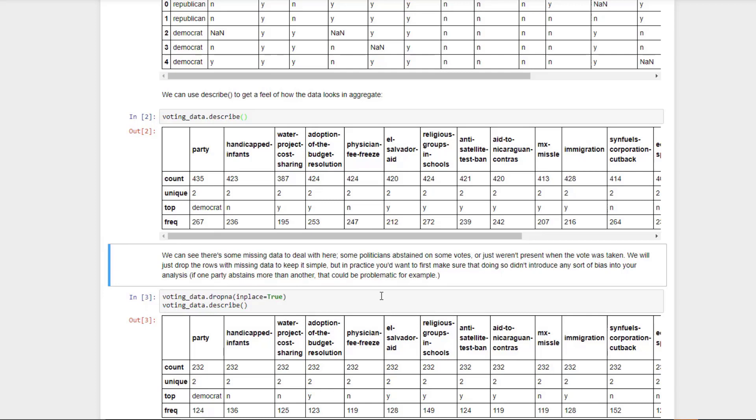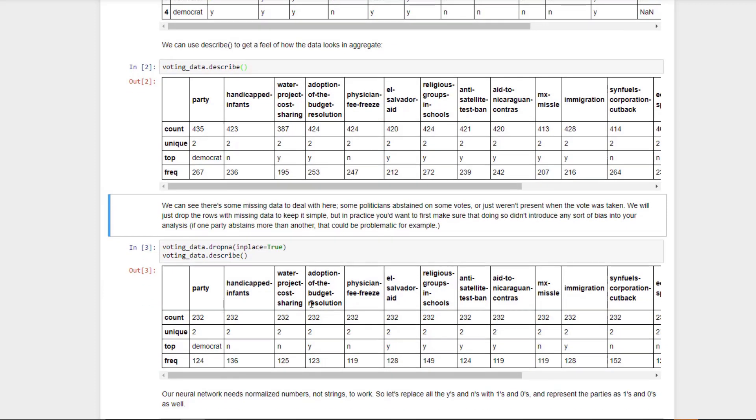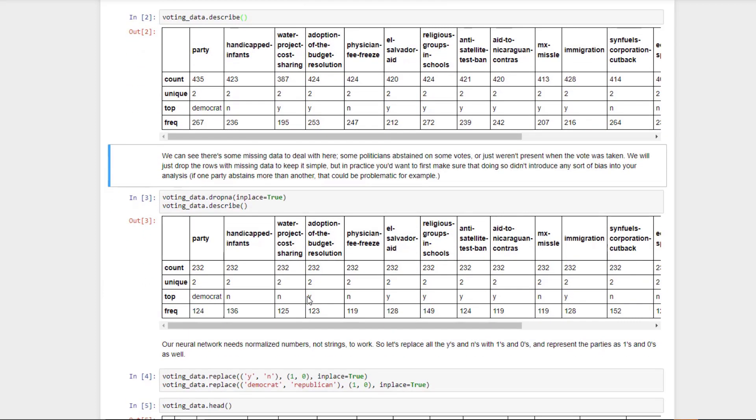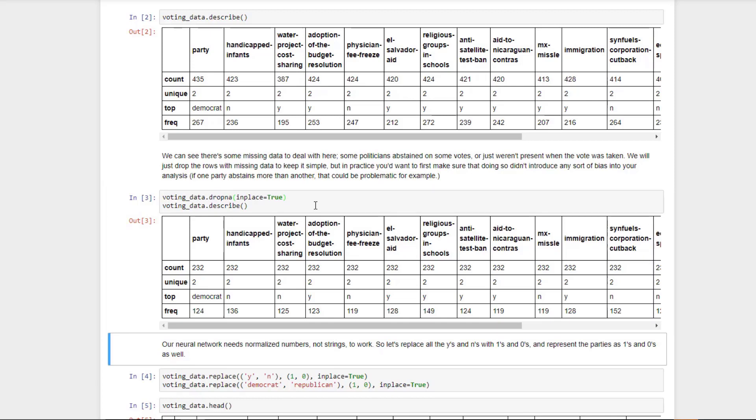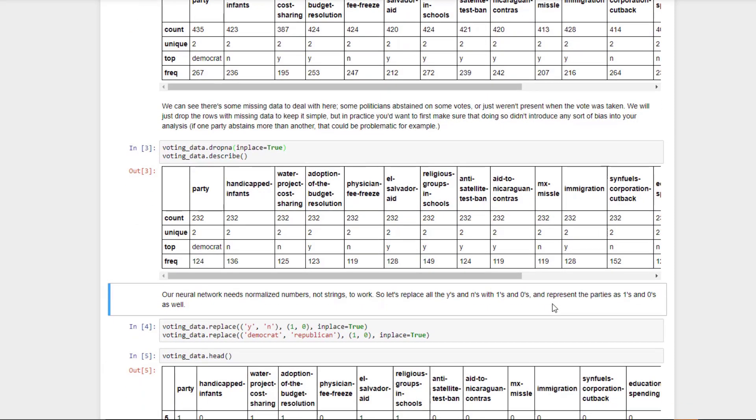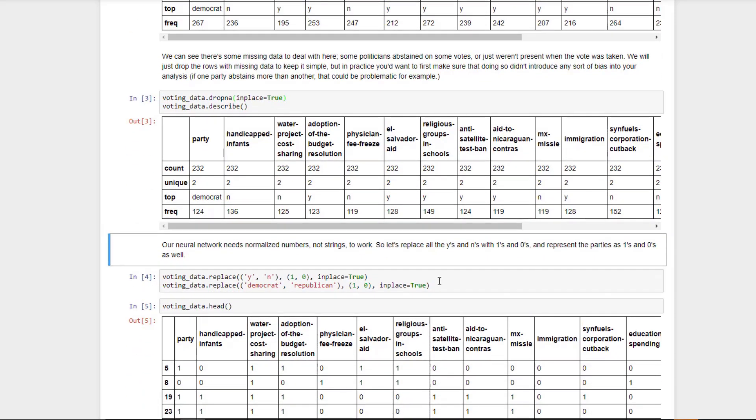In the real world, you'd want to make sure that you're not introducing some sort of unintentional bias by doing that. Maybe there is more of a tendency for Republicans to not vote than Democrats or vice versa. If that were the case, then you might be biasing your analysis by throwing out politicians that didn't vote on every actual issue here. But let's assume that there is no such bias, and we can just go ahead and drop those missing values. That's what this little line here does. It says drop NA in place equals true. That just means we're going to drop any rows that are missing data from our voting data data frame, and then we'll describe it again. We should see that every column has the same count because there is no missing data at this point. We've windowed things down to 232 politicians here. Not ideal, but that's what we have to work with.